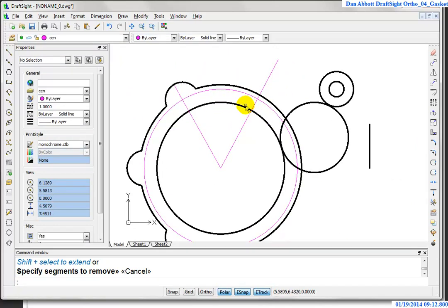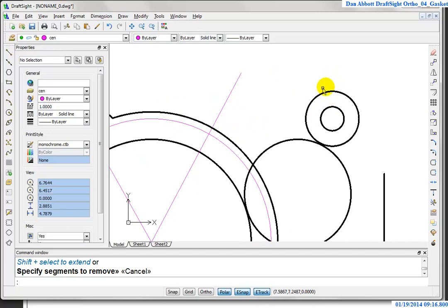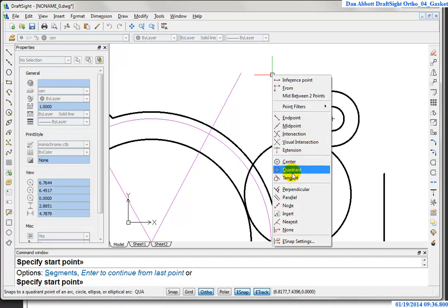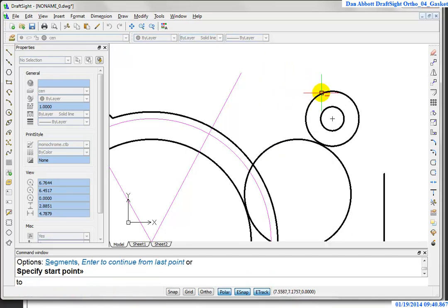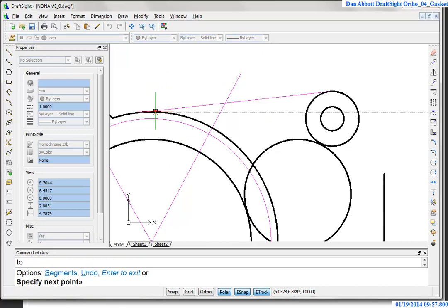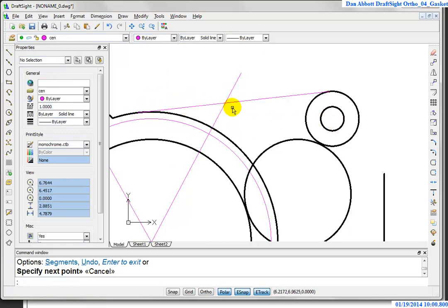Now I want to draw a line from here to here that is tangent to both arcs. I go into the line command. When it asks for a start point, tangent isn't available as a running object snap, so I hold Shift and right-click — tangent is one of the override entity snap options. I select tangent, and three dots appear indicating a deferred tangency — we don't know exactly what the tangency is until I pick the other endpoint. I shift, right-click, tangent again on the other arc, and now I've drawn a line tangent to both arcs.